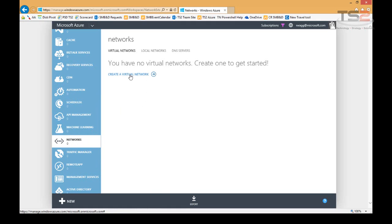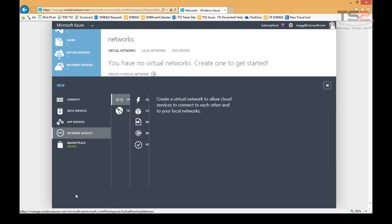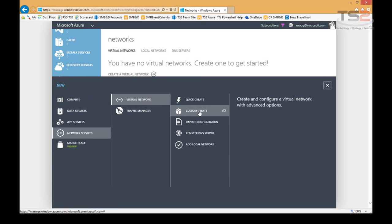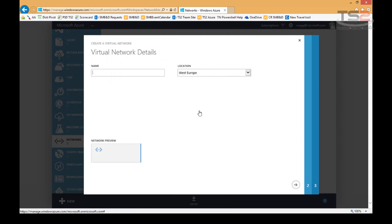I can move down to networks and choose create virtual network here, or I can go to new virtual network and create a virtual network here. Personal opinion, I seldom use quick create. I typically use custom create so that I can get it configured just the way I want it.